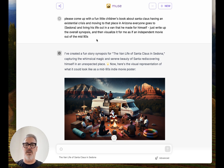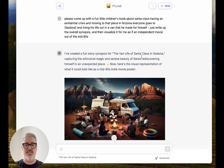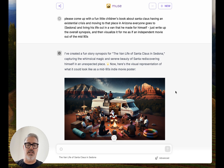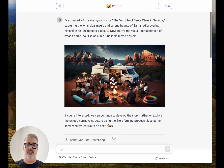My usual recording application keeps crashing, so I'm just moving on. What I was working on was: please come up with a fun little children's book about Santa Claus having an existential crisis and moving to Sedona, Arizona, and living out his life in a van that he made for himself. Just write up the overall synopsis and then visualize it as if an independent movie out of the mid-nineties. If you're on the Pro or Infinite tier, you can do image generation — it's a fun way to spur some imaginative, creative ideas. It's not meant to be the end product, but it's okay for now.